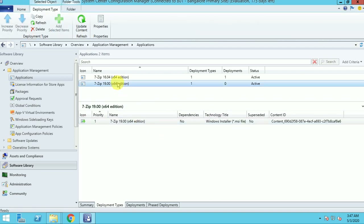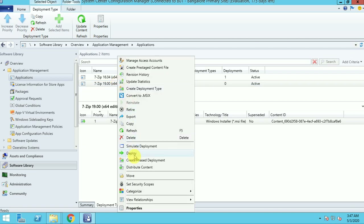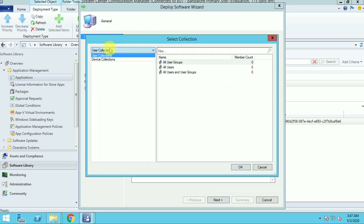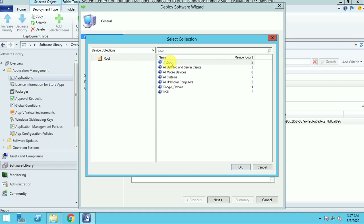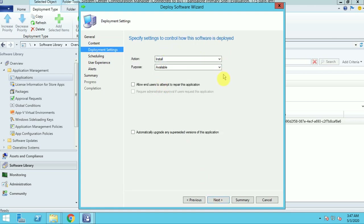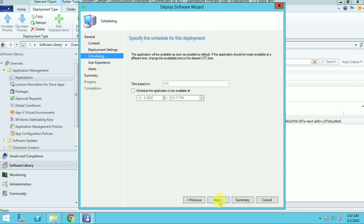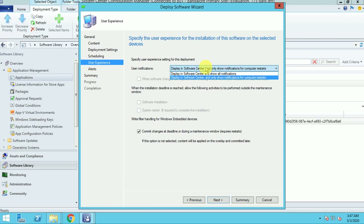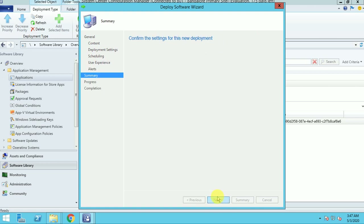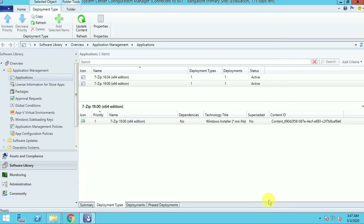Now I am going to deploy this to my collection. Here is my collection — I am deploying the 7-zip package, which is already distributed to my DP. Click next, this should be an available install. I can see all notifications — this option is not highlighted because the application is in available mode. Click next through the wizard and now my deployment is ready.